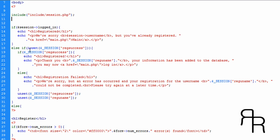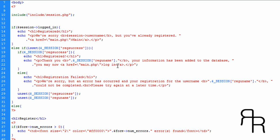Then we're going to do an else-if session is successful — the registration is a success. We're going to display 'registered' and then display this message: 'Thank you, [session name] — this is the name they just registered — your information has been added to the database.' Then we're going to display 'You may now' and give a link back to main.php, which is the login page.